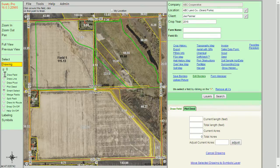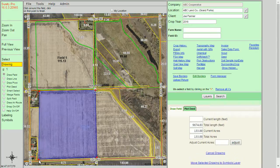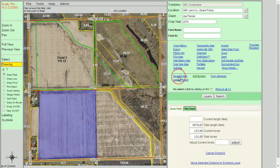Of course, we can also use the draw field tool to draw out a custom boundary and click on save borders as well.